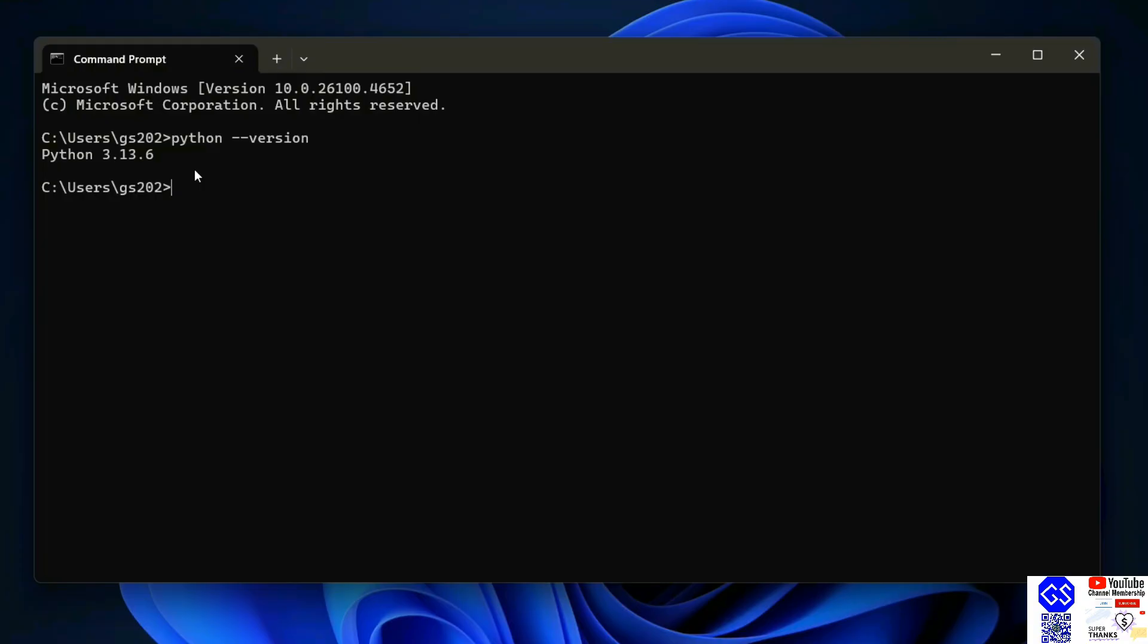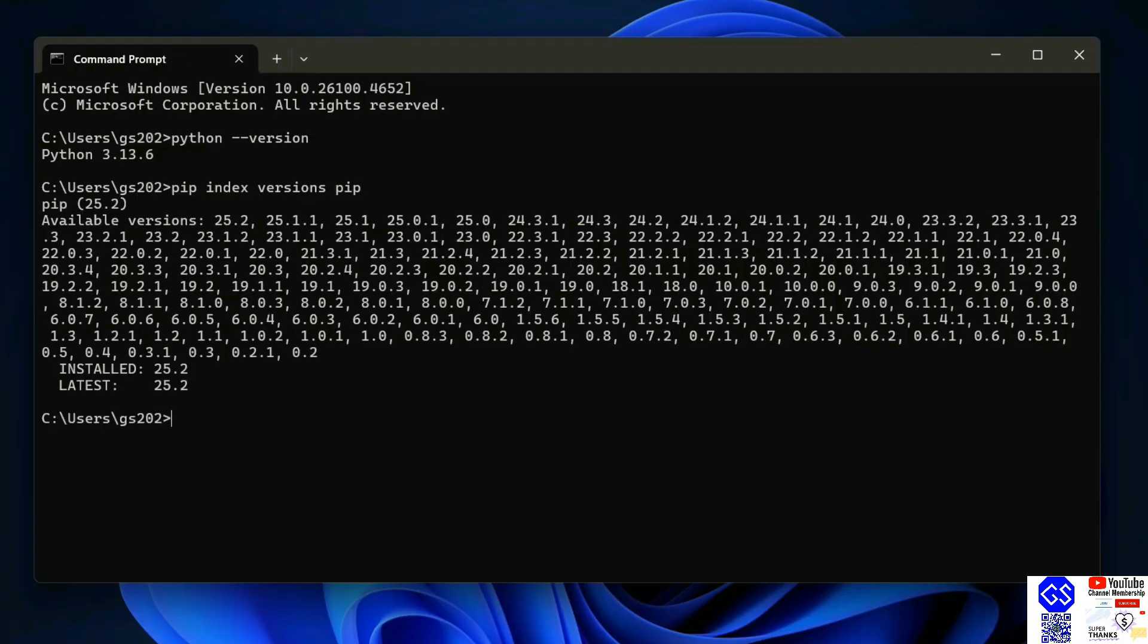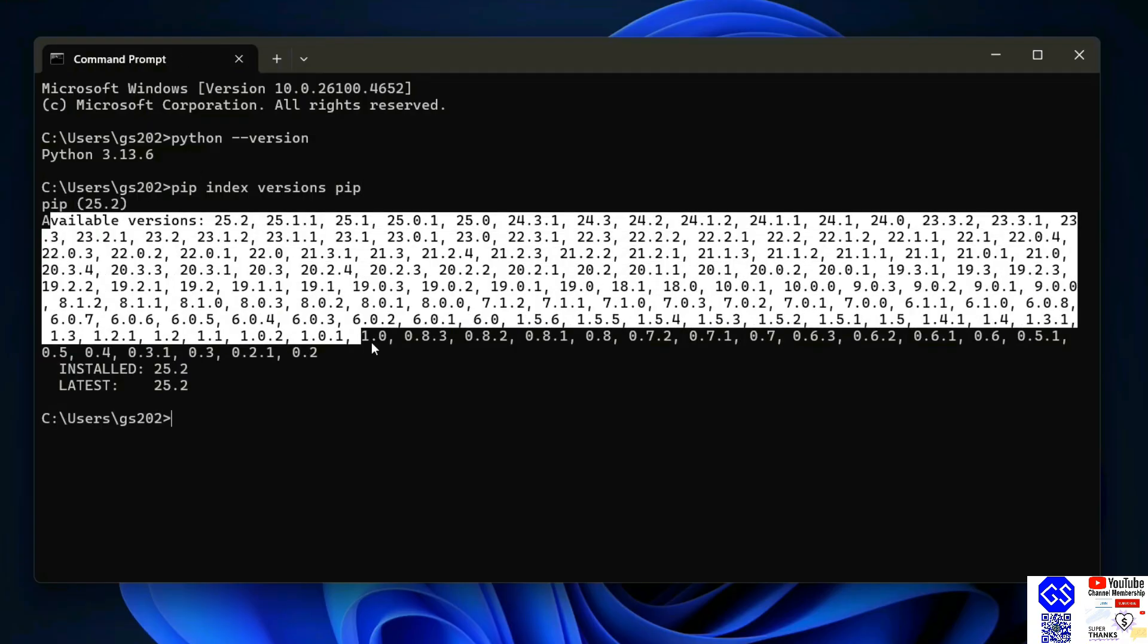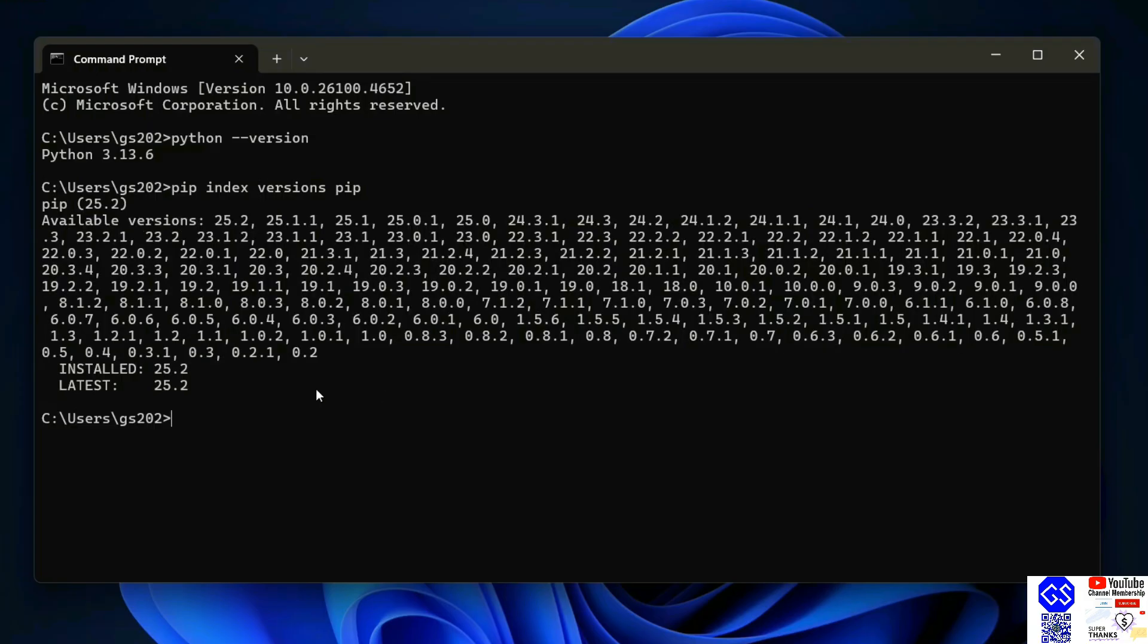The next thing you need to do is check your pip version. Just simply type 'pip index version pip' and hit enter. It's going to show you a list of all the available versions of pip, but the most important part is to check the installed version and the latest version of pip.